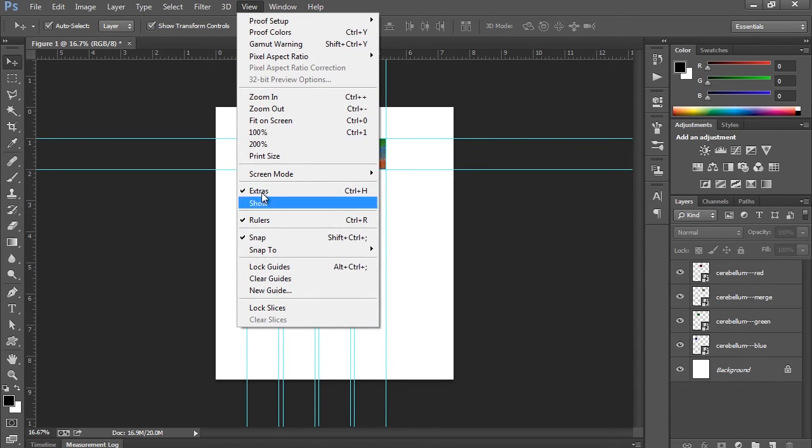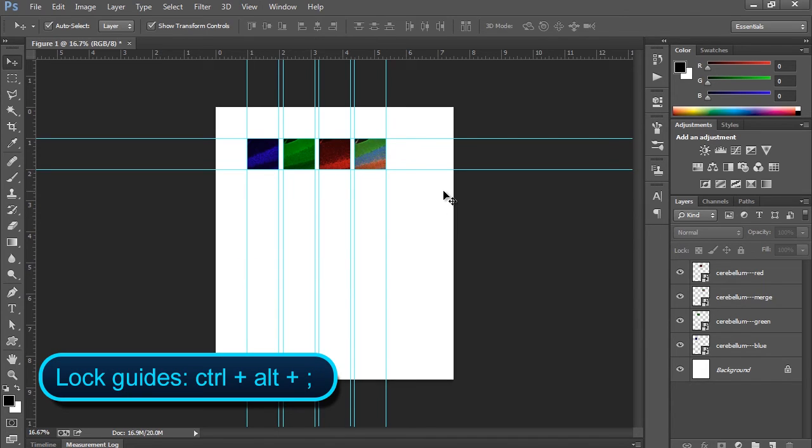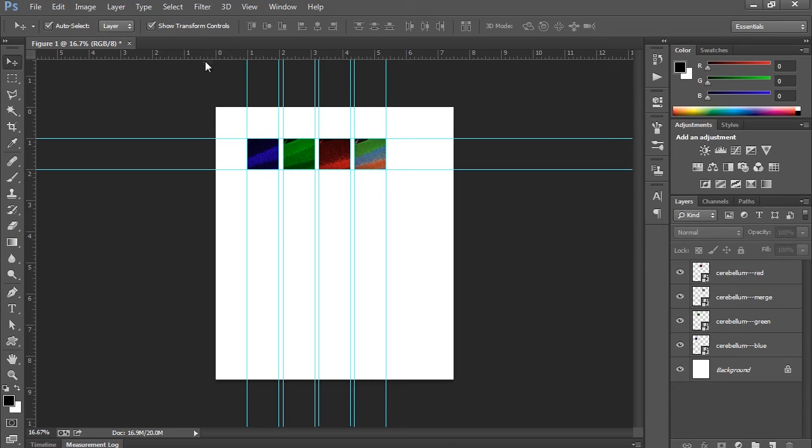And, all we need to do for that is go to the View and say lock guides. Or, if you're into keyboard shortcuts, that's control alt semicolon. And so, now when we try to click on the guides to move them, we can't. They're locked in place. So, that's just fine.